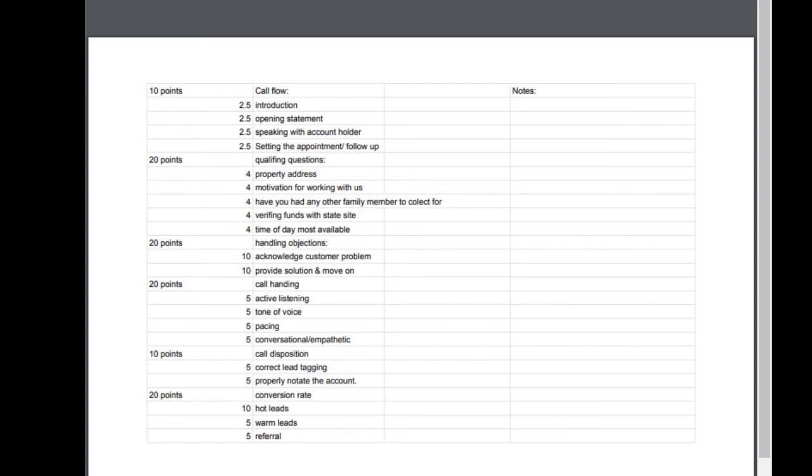And then ten points, you guys: call disposition. Correct lead tagging, that's huge. When you guys are buying data and you're giving it to a VA and they're calling it, you want to make sure that that VA knows 'hey, this is a kind of phone call that we need to never ever call again,' 'this is one we need to follow up with,' 'this is one that they didn't answer.' So it's really important that they have a clear understanding based upon your criteria what a disposition for 'do not call' or 'lead' or whatever it might be is.